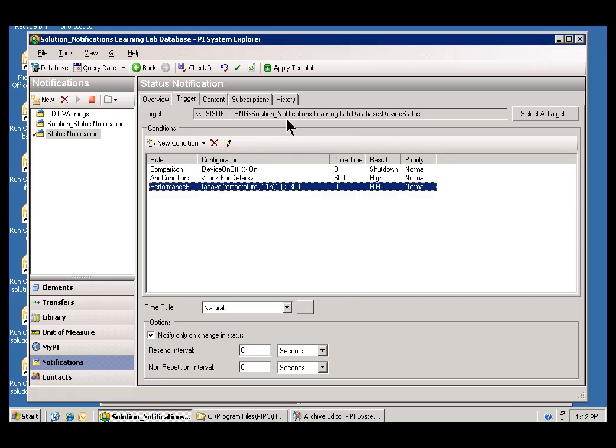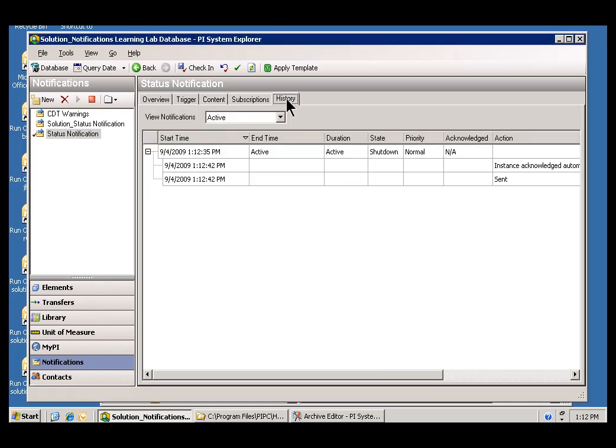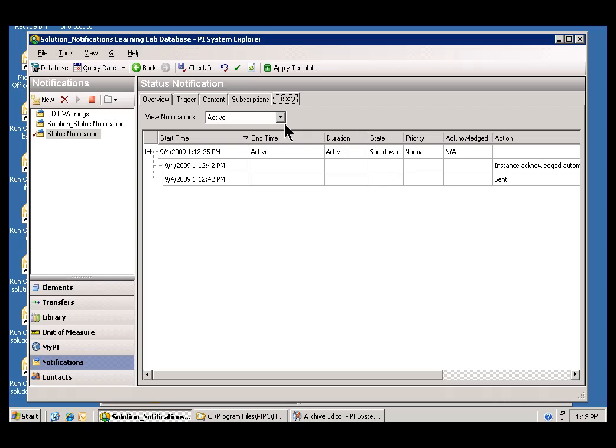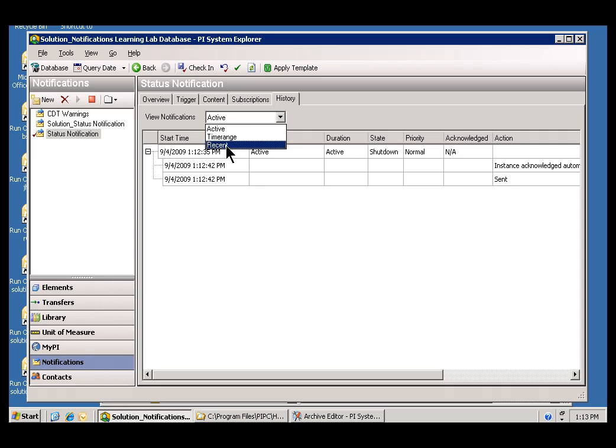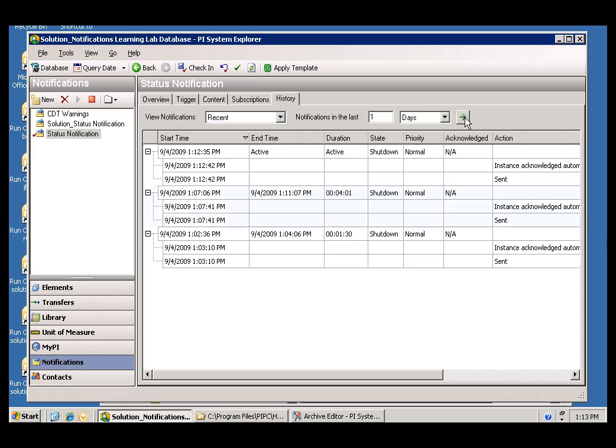So, if we look in History, we should see that the Notification has triggered. It is actually triggered, though, using the Shutdown State. Now, that's interesting. That means that one Tag has gotten, taken a value of Off. Let's see if we can go back and look at the recent ones. Let's see if this other one fired as well. Now, we're seeing Shutdown has fired several times. Let's see if we get it to Evaluate this other.